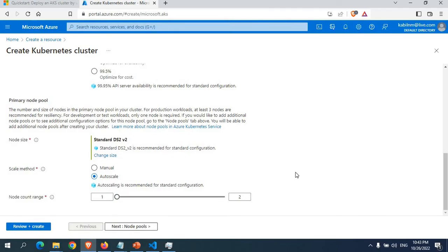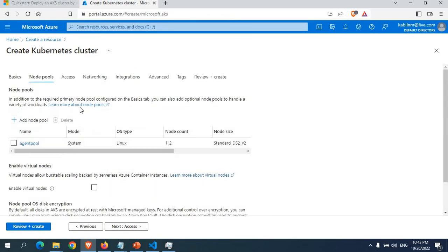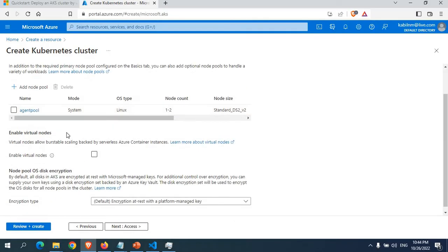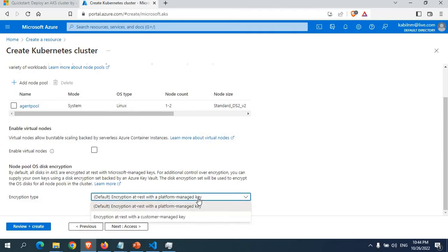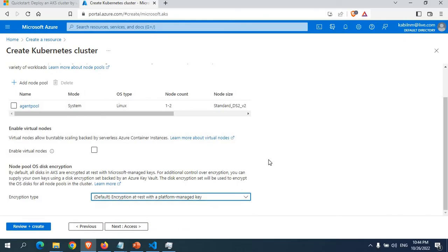Moving to the next page — Node Pools — you can see it has the agent pool with a one-to-two node count. For encryption type, I'll keep the default platform-managed key rather than a customer-managed key. Then on the Access page, authentication and authorization shows 'Local accounts with Kubernetes RBAC'. You can also choose Azure AD authentication with Azure RBAC; I'll keep Local accounts with Kubernetes RBAC.